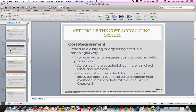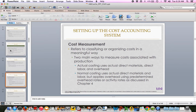Actual costing uses actual direct materials, direct labor, and overhead, but applying actual overhead is very rare due to timing issues — it normally takes quite a while to know what actual overhead was for the year. Most businesses use normal costing: actual direct materials and direct labor, which are directly traceable and easy to measure, combined with a predetermined overhead rate. The vast majority of businesses use some kind of predetermined rate to apply overhead, which we covered in Chapter 4.